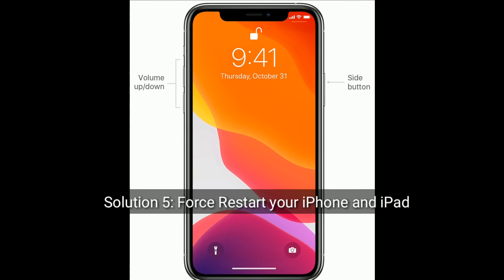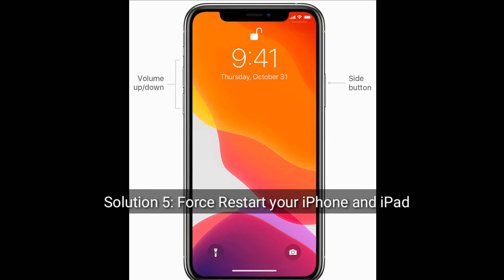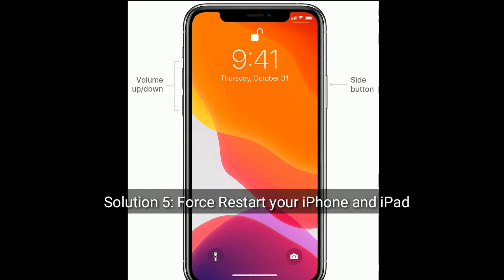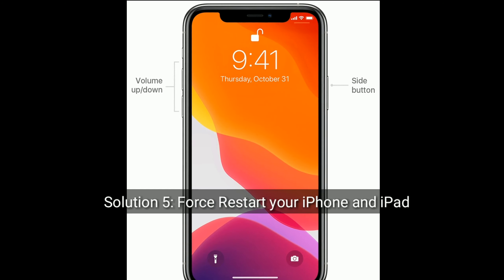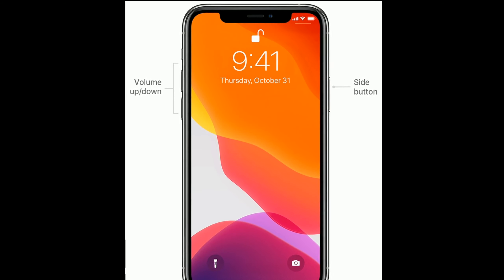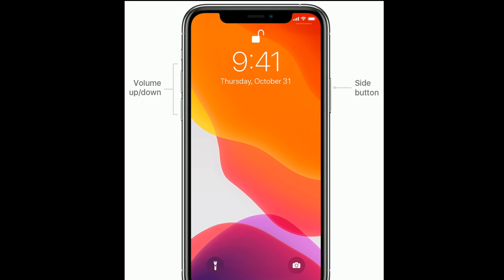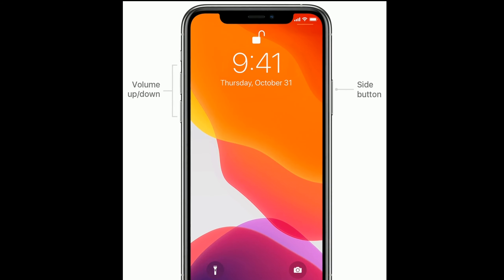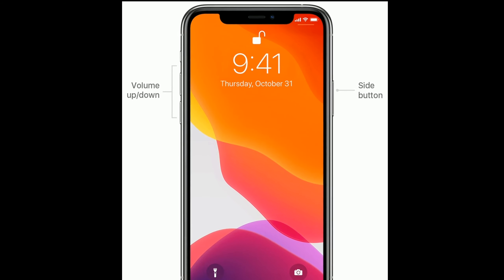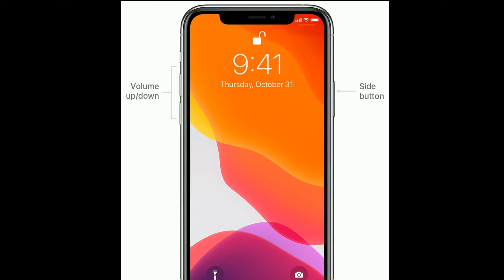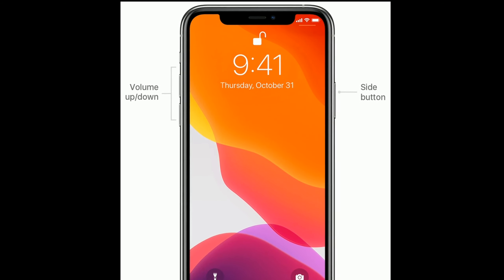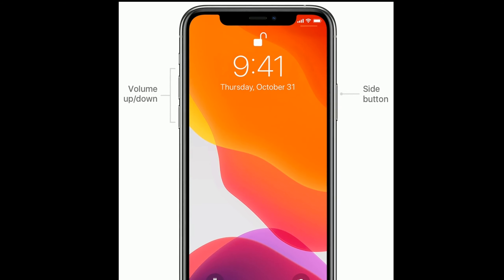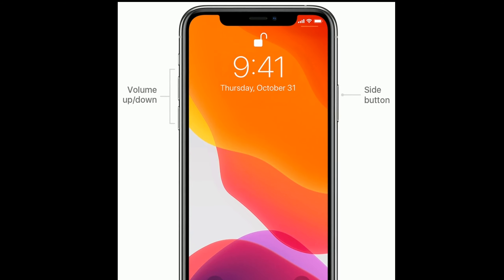Solution 5 is Force Restart your iPhone. Quickly press and release the Volume Up button. Next, quickly press and release the Volume Down button. Finally, press and hold the Side or Power button until you see the Apple logo.